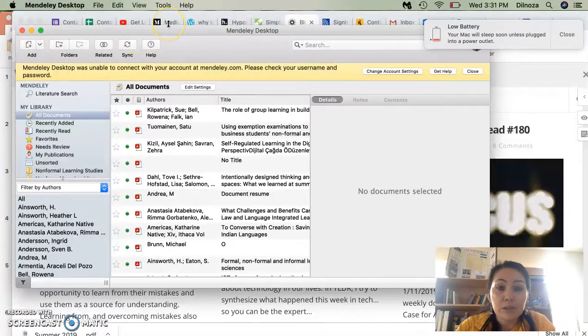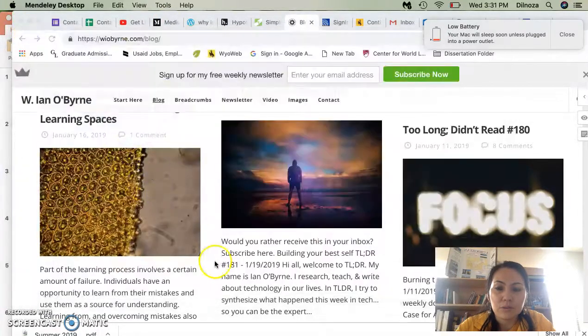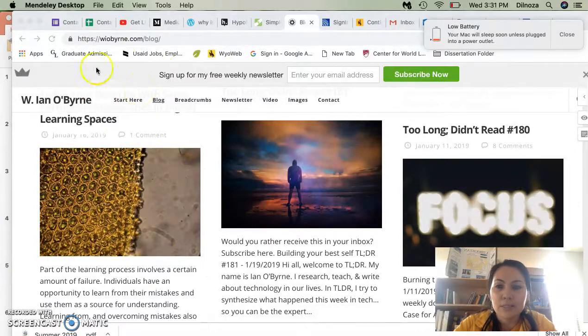Also, there's Zotero. Zotero is another program like Mendeley that you can use for keeping all your studies organized.